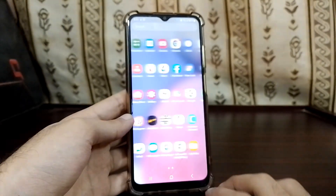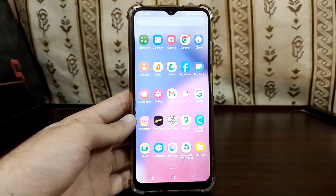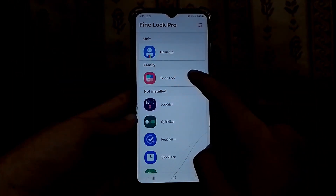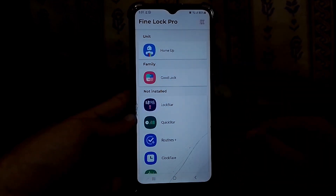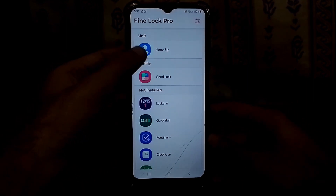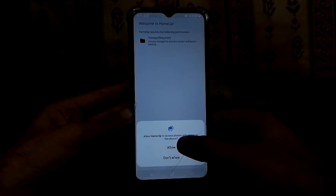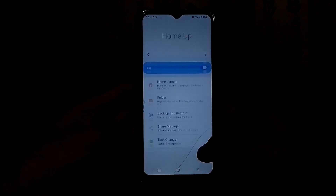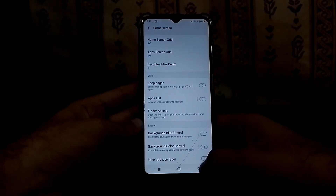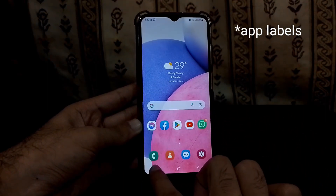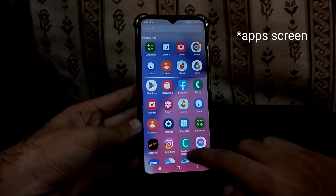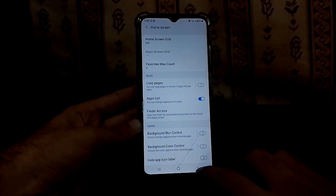Home Up is installed — click Done. Home Up doesn't show up in the app drawer because it's installed as a system-level module. Open Fine Lock again — you can see Good Lock is listed and Home Up is now installed. Click on Home Up, click Start, then Allow. It's off by default — just turn it on. Now we get all those features on the home screen: control blur, color opacity, hide app icons, app name labels, and create a vertical home screen.